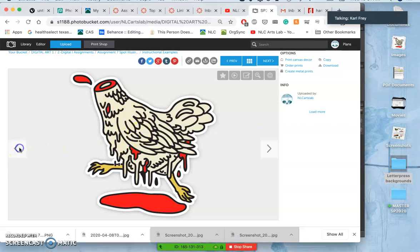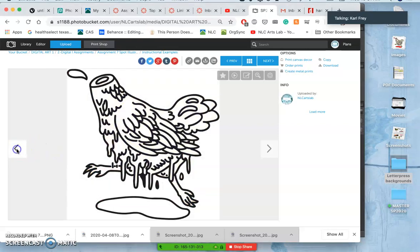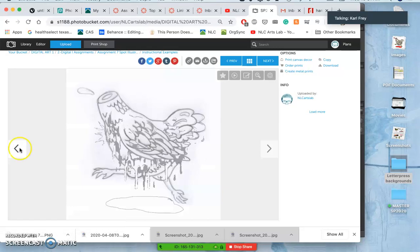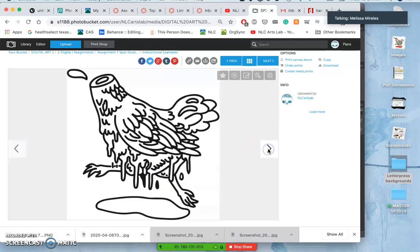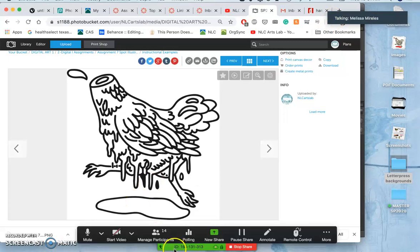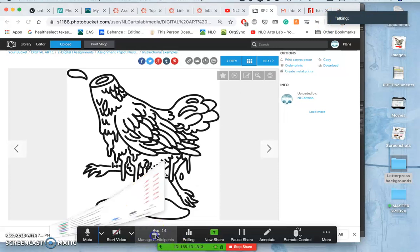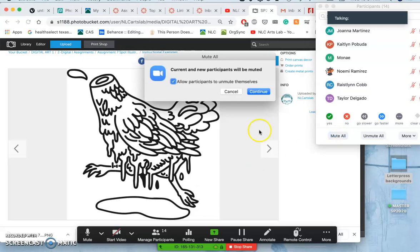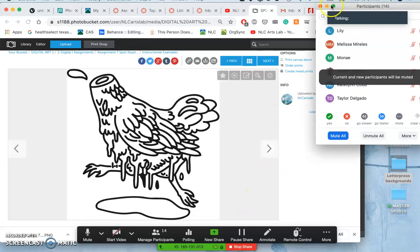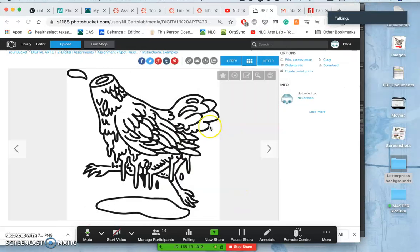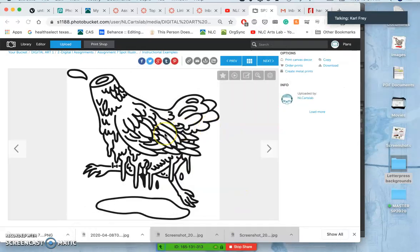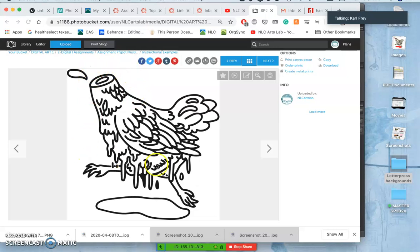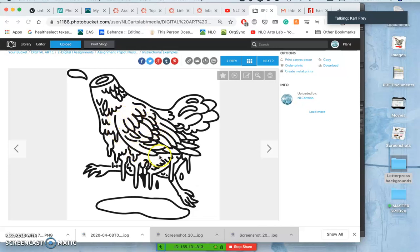So the stage we're at so far with assignment seven in the demo is we came up with a sketch, we created line art. We created line art ideally as a vector, but as long as it's high resolution line art, this is 10 inches by 10 inches by 350 pixels per inch. For the first time, I used a fixed weight brush. I used a blob brush that was a fixed weight. You can do that.